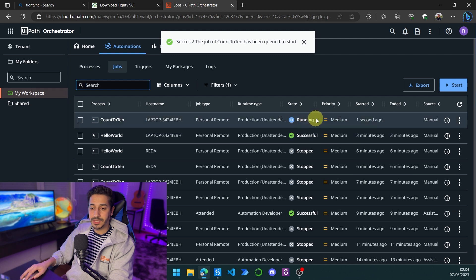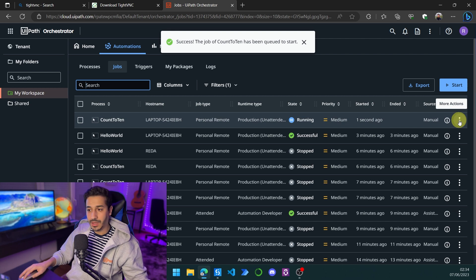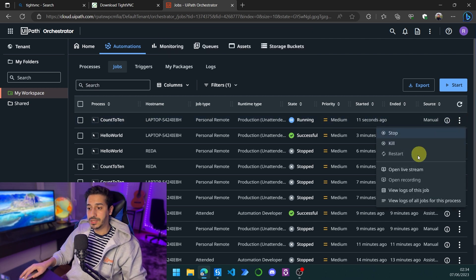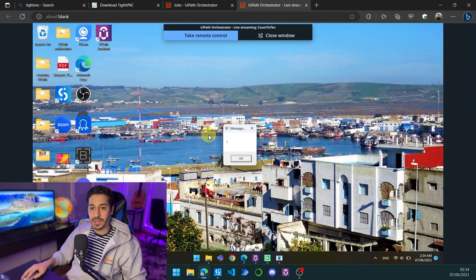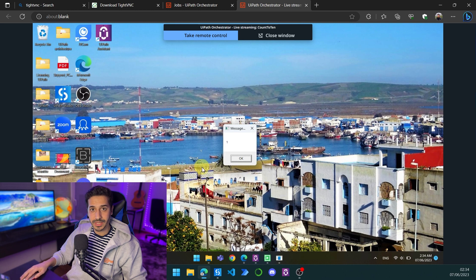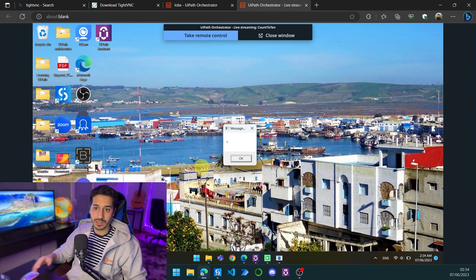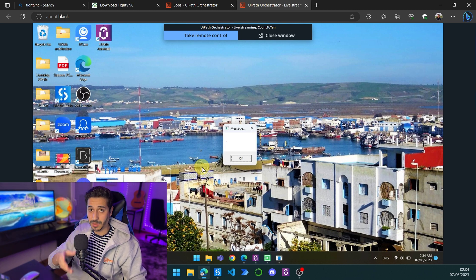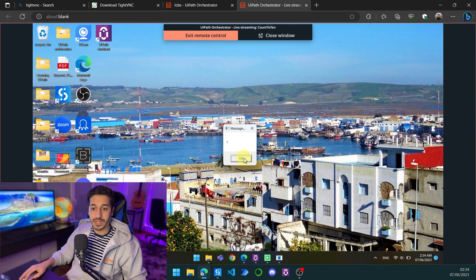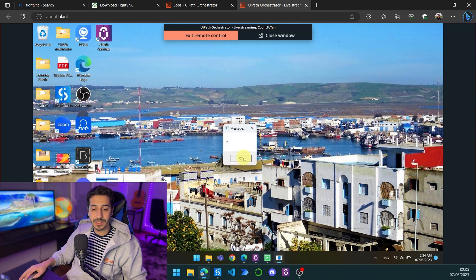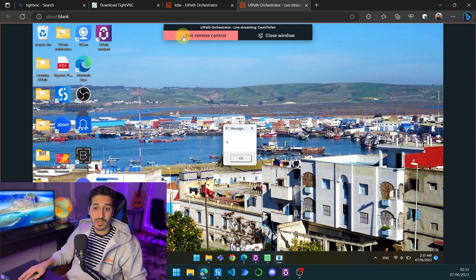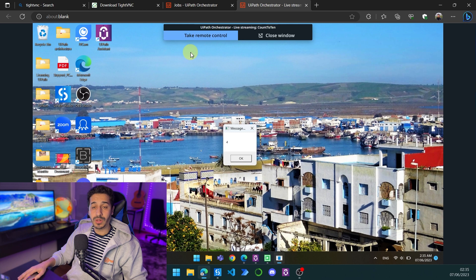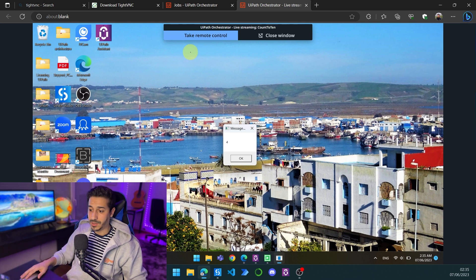As you can see the process is running. If I click on more actions and open live stream, it will connect me to my other session, my other PC that I have right here in front of me. It's a different PC and it's actually going to show me the process working in production. I can take remote control and click on OK instead of waiting for it for 30 seconds. Whenever I don't want any control, I will just exit remote control and the process will basically just continue working without my intervention.